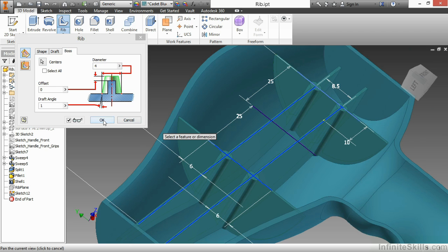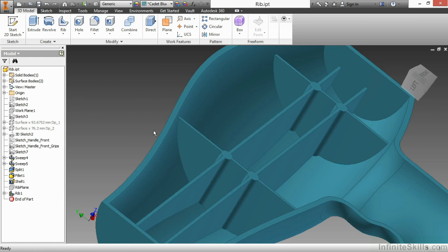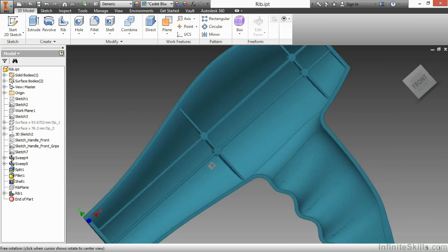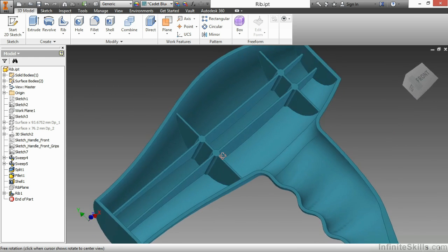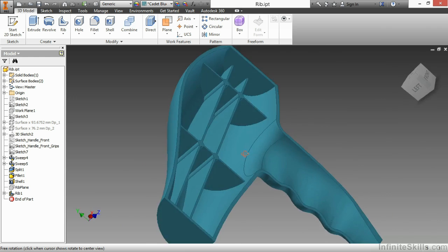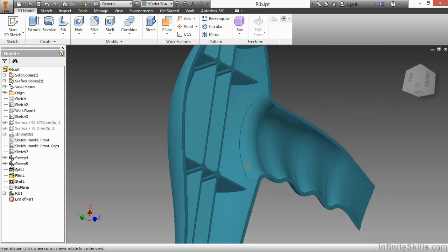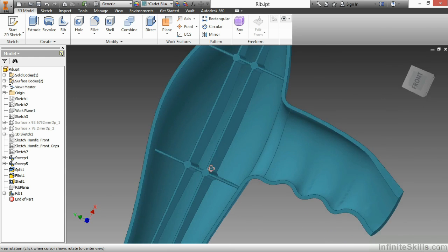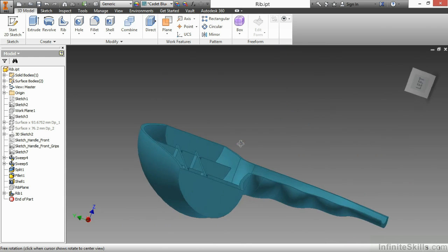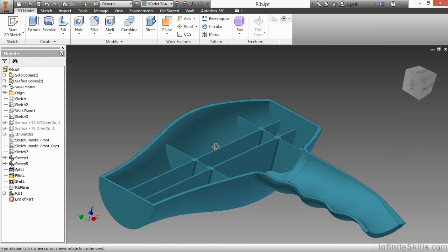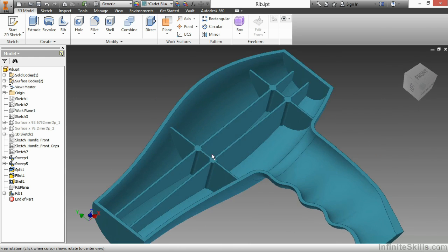I'll choose OK. And there's the rib. Now that geometry is very difficult to create on its own, so this command is actually very beneficial to help us create these complex rib networks.